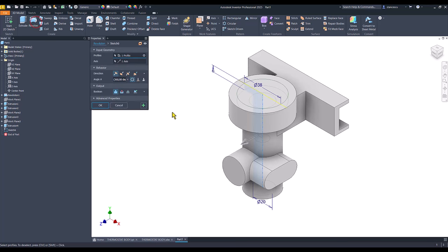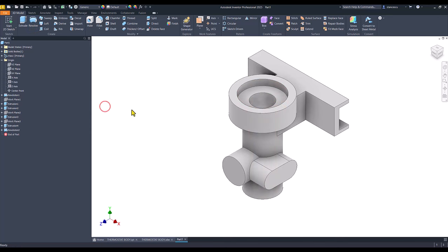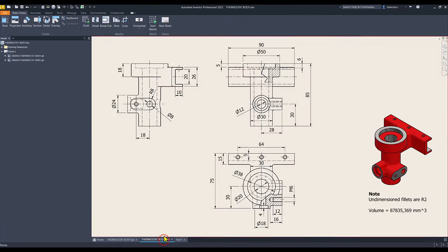Revolve, cut, okay. Now, there is another hole with the counterbore.